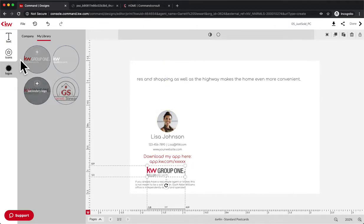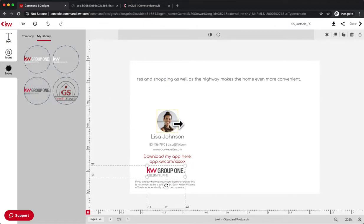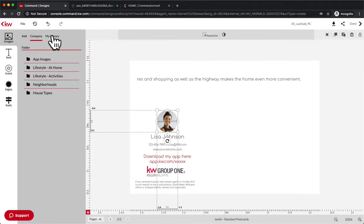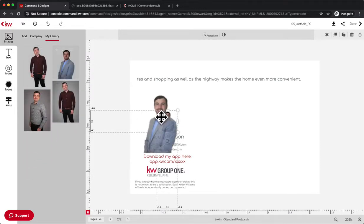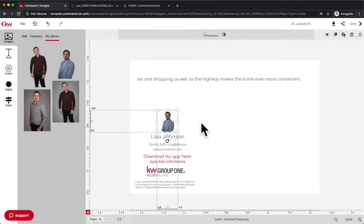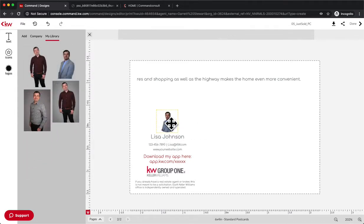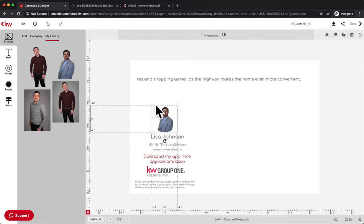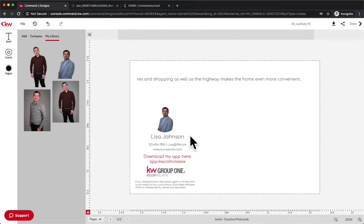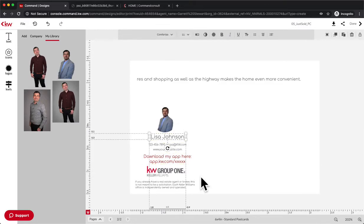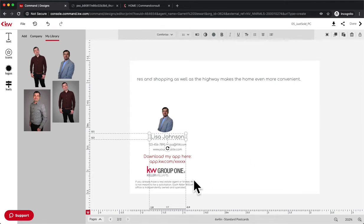And then finally, we have this headshot here. I have my library, I have some different headshots in here. Maybe we'll do this one - we'll just drag and drop that on there. We could even resize it if we want to, and then go through all this text to make it personalized to me. So let's just fast forward and say I got that all done.